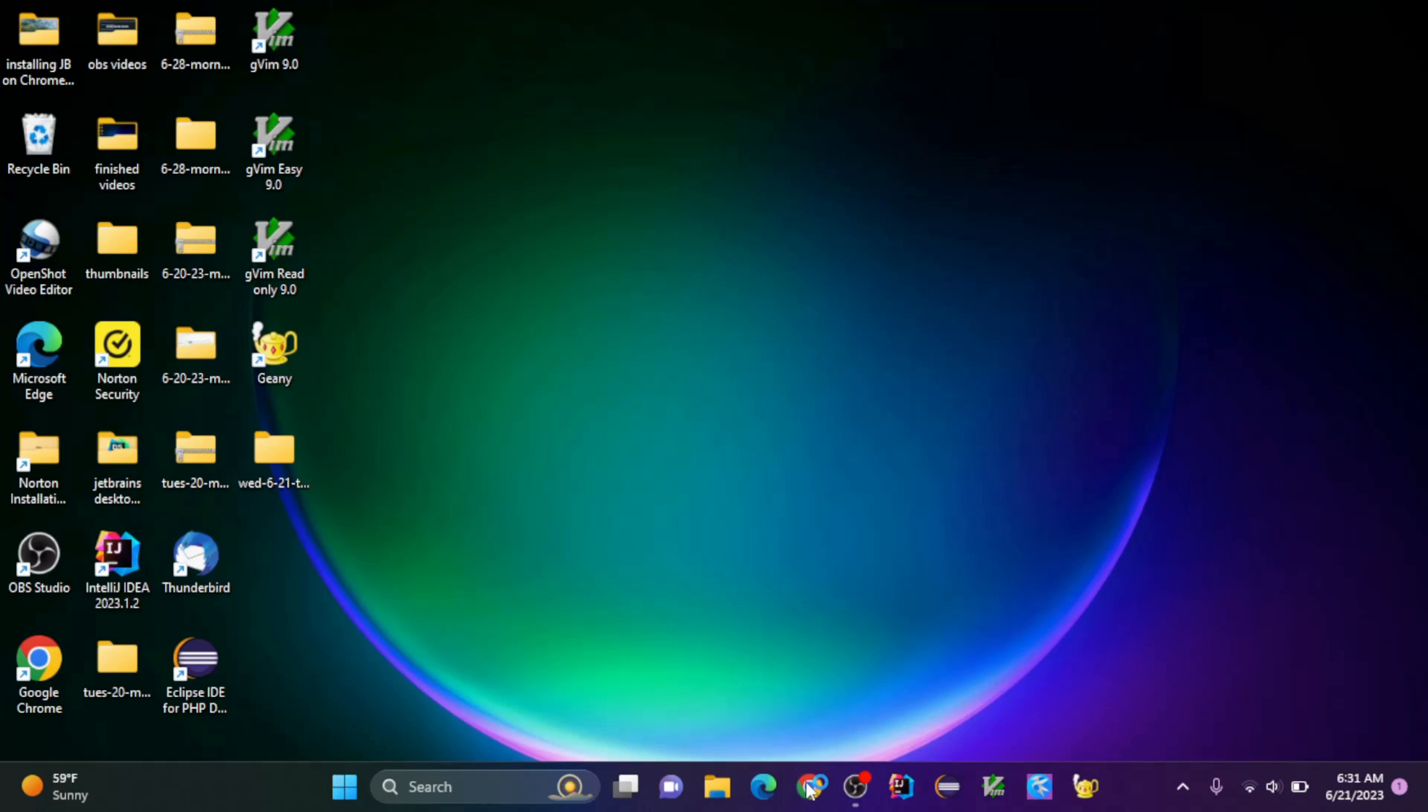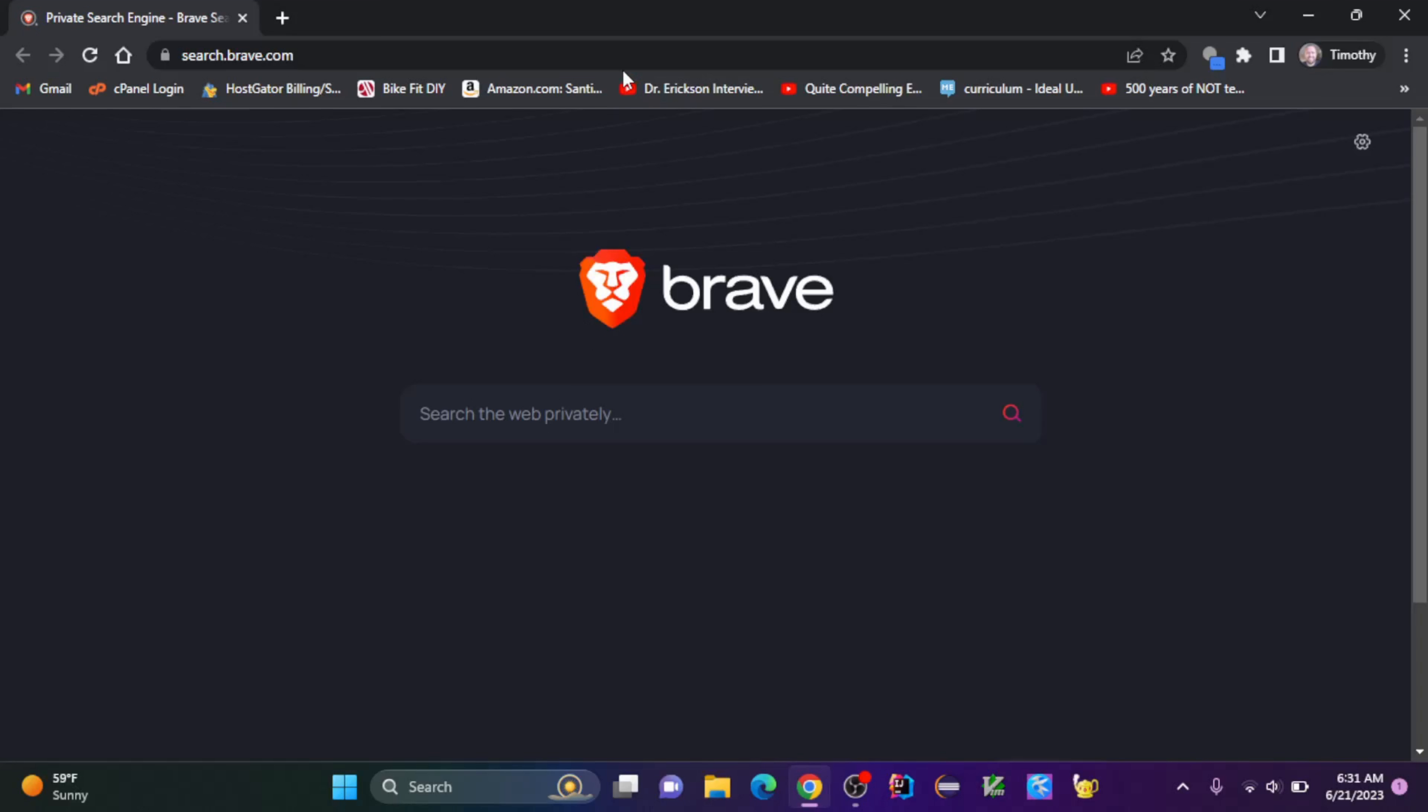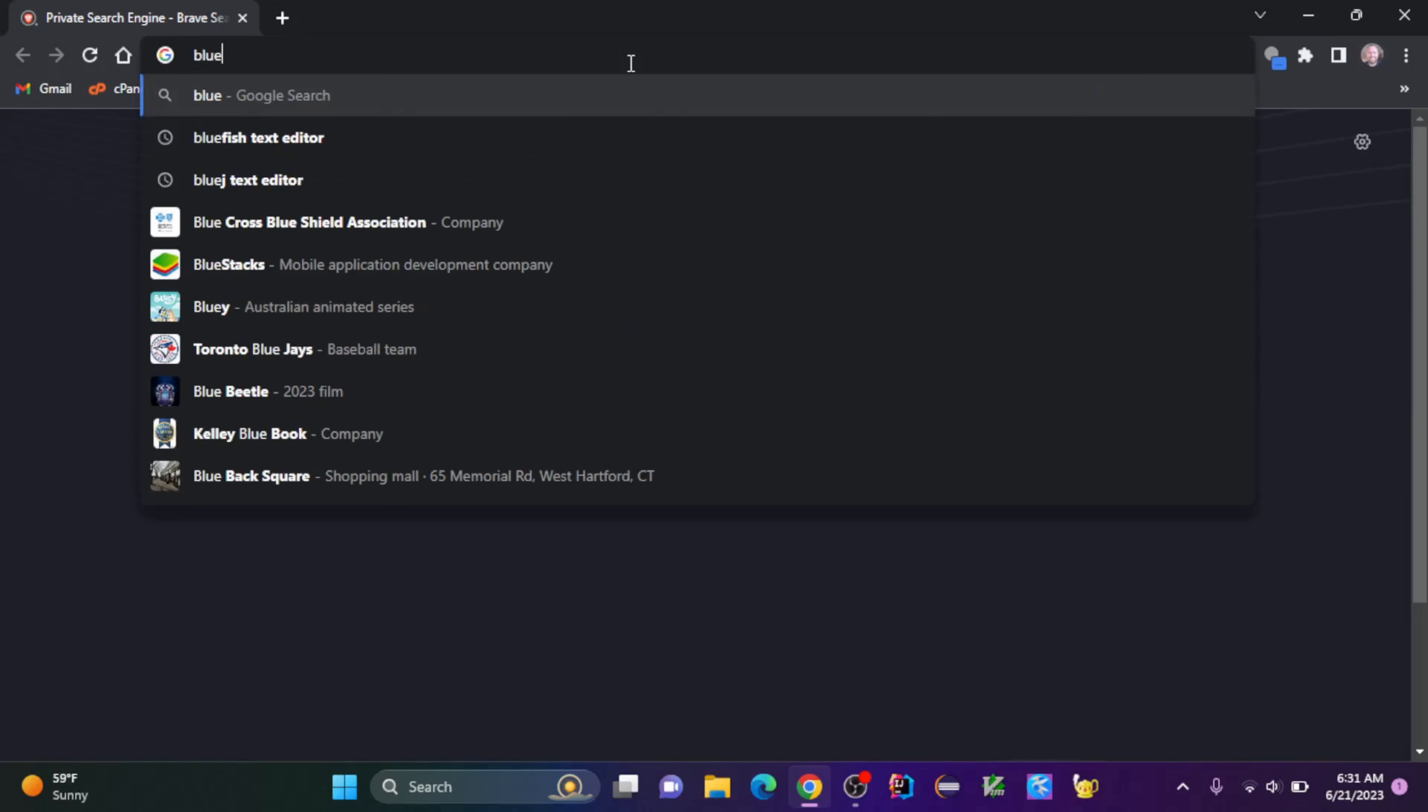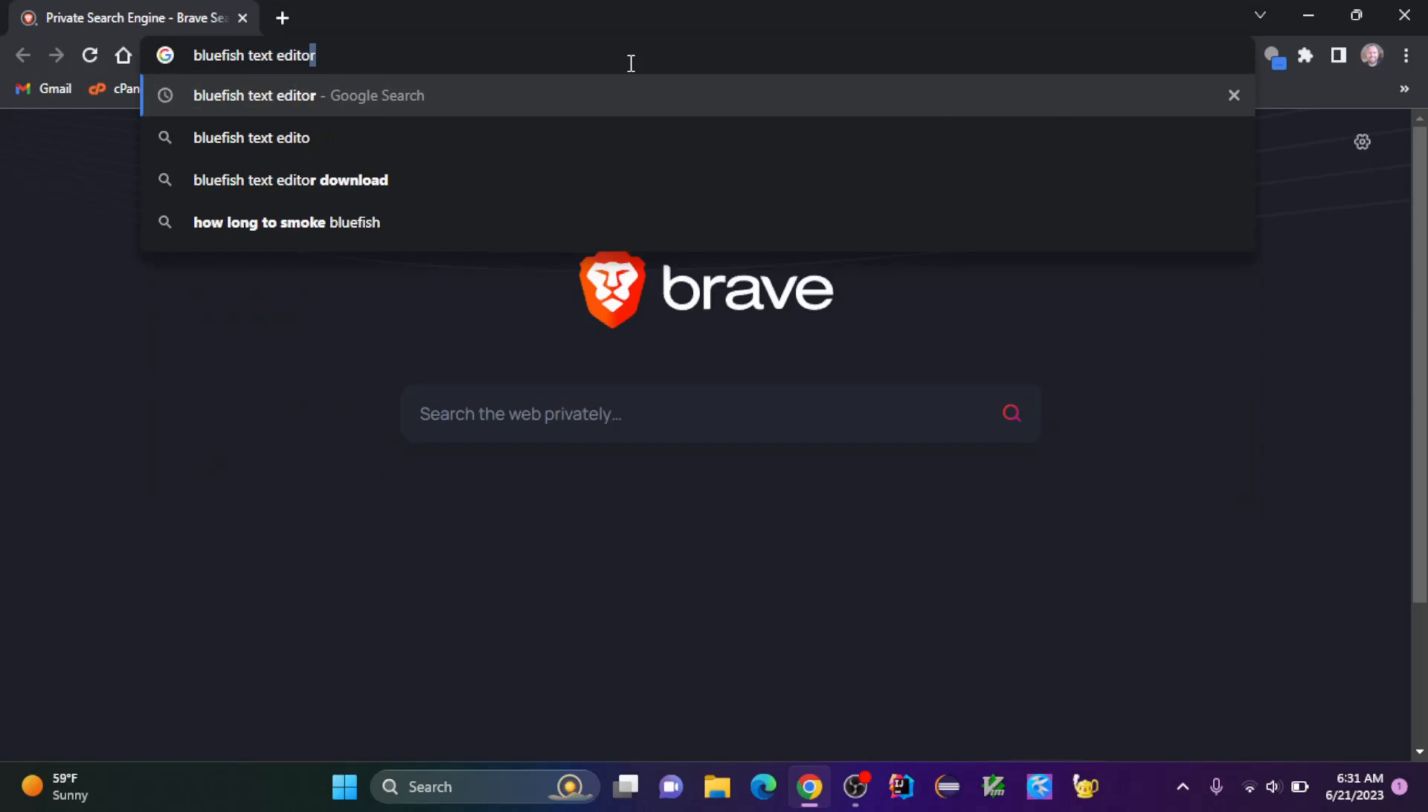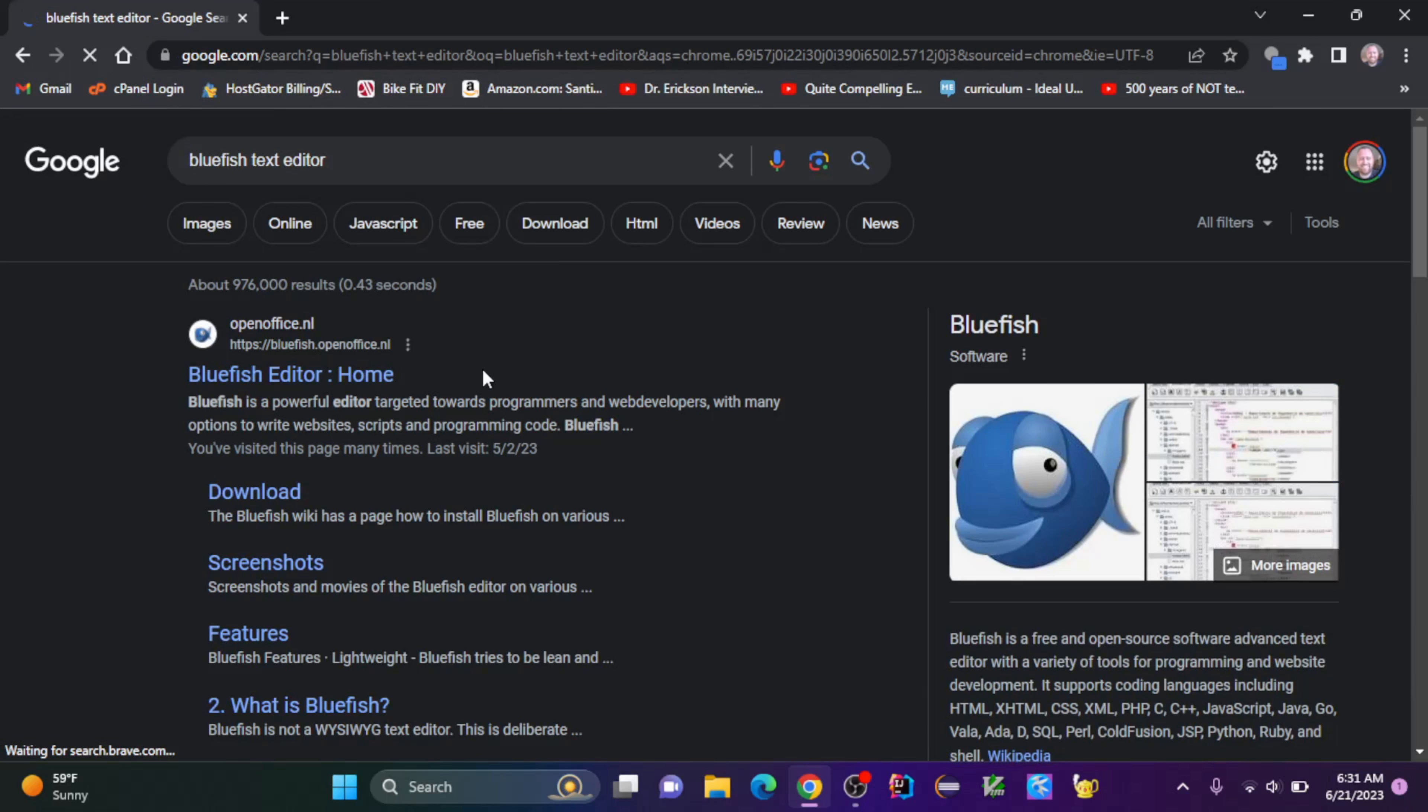So let's open up a browser here, and I'm going to search for Bluefish Text Editor and hit enter. And we've got this bluefish.openoffice.nl, I'm going to go there.